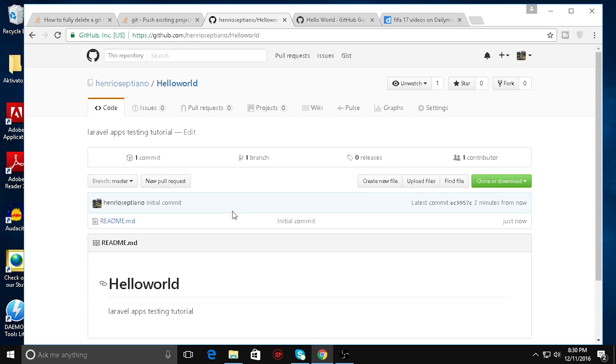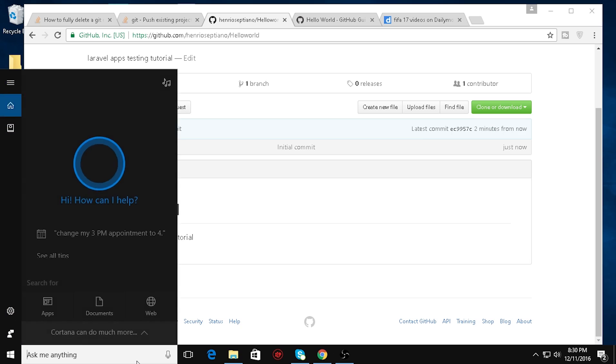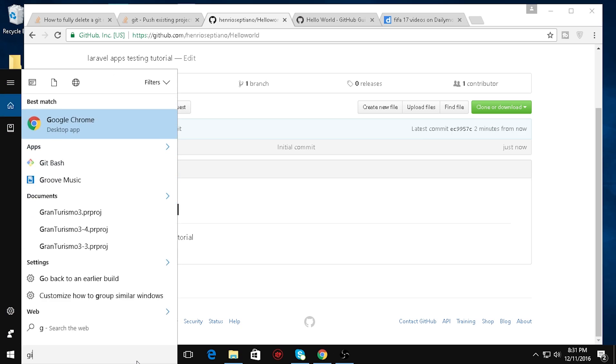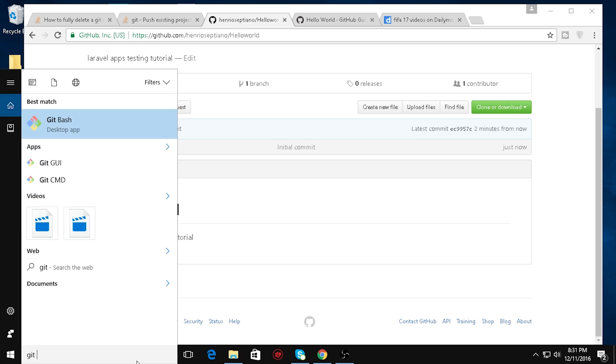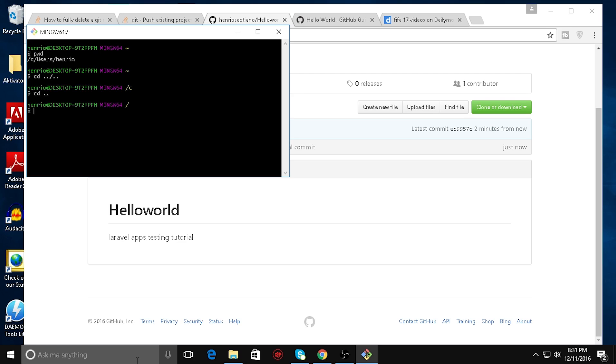We're done with the setting of the repository on GitHub so we're gonna do the real thing. Open your Git Bash. I want to check my directory right now. I want to go back. I want to access the F local disk right here. I want to open my projects.